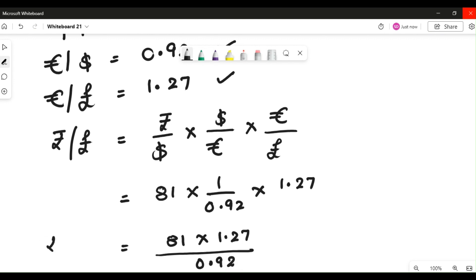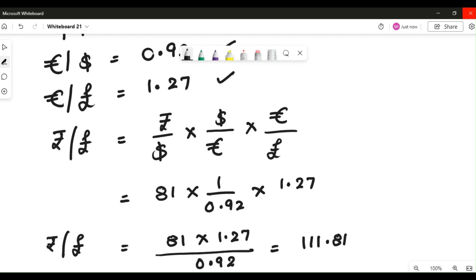This is the rate we are calculating for rupee by pound. Quickly calculating: 81 × 1.27 ÷ 0.92 gives an answer of 111.81. This means 1 pound equals 111.81 Indian rupees. This is the currency quote we derived.